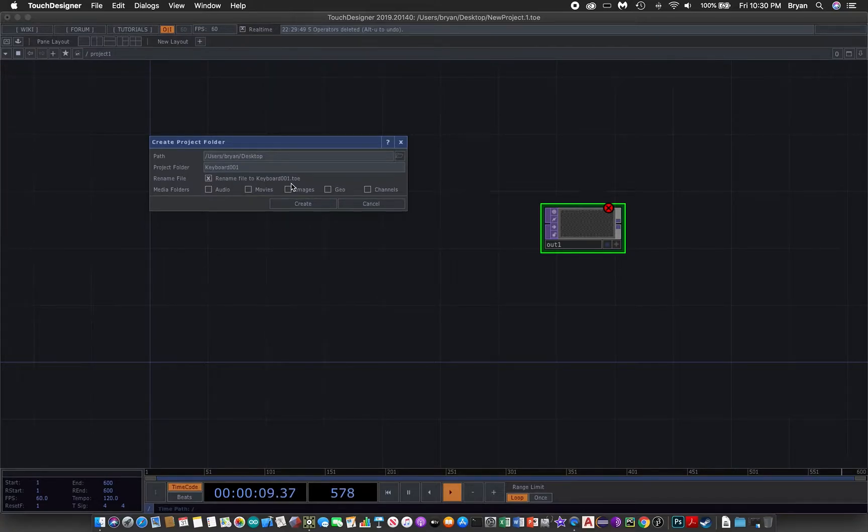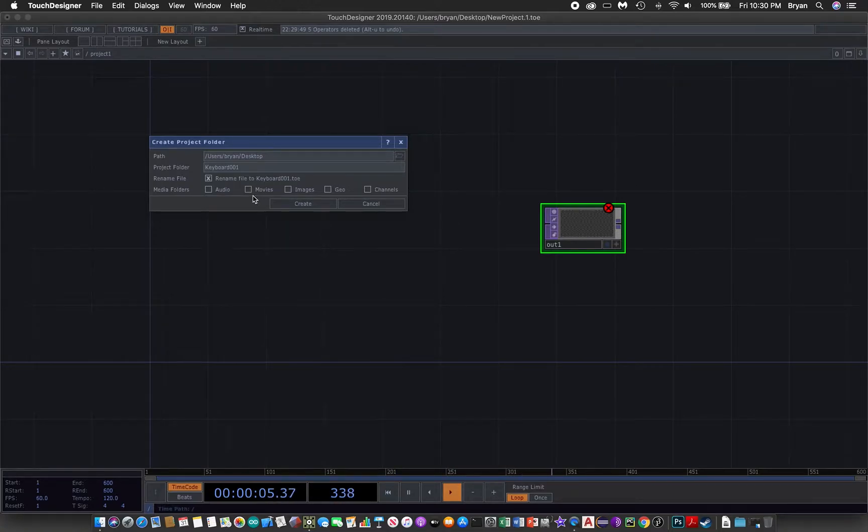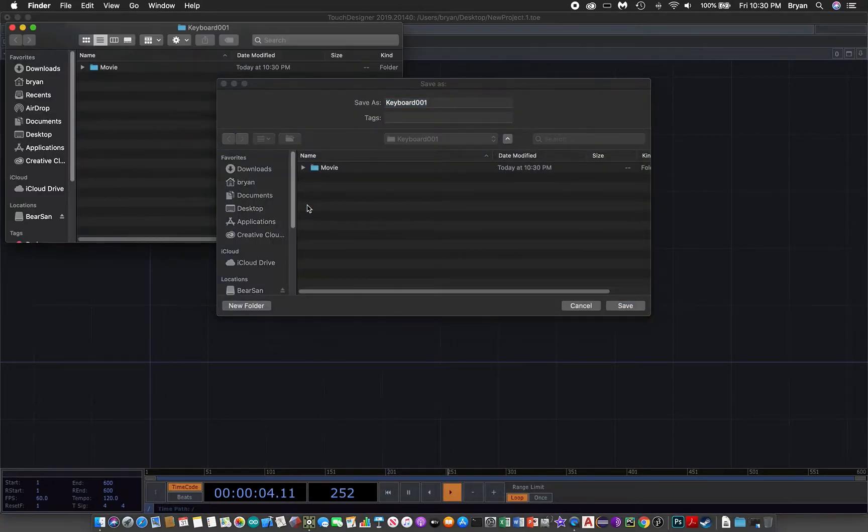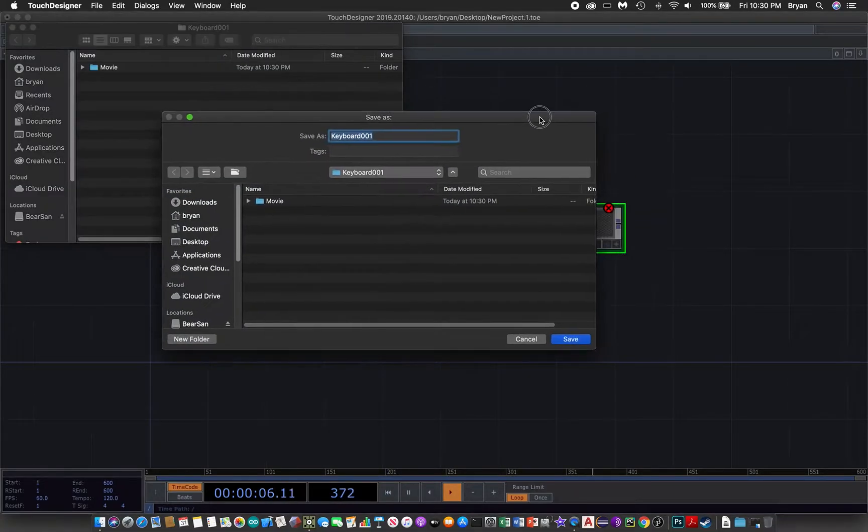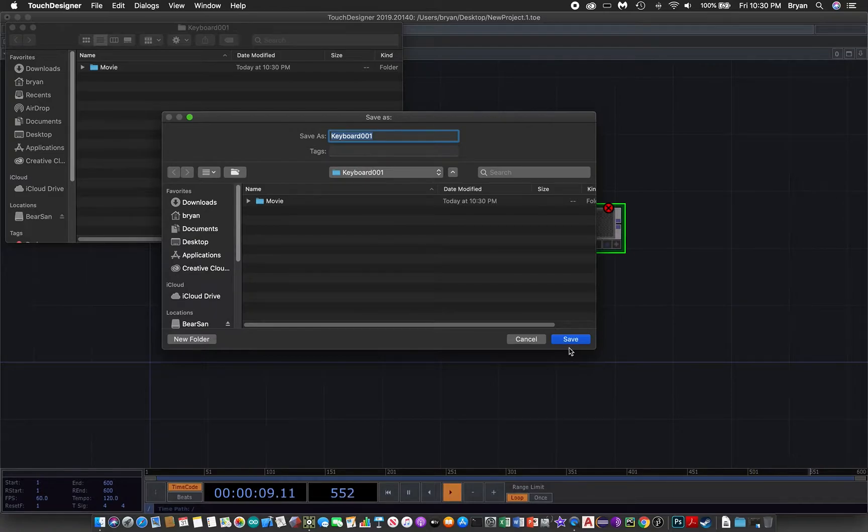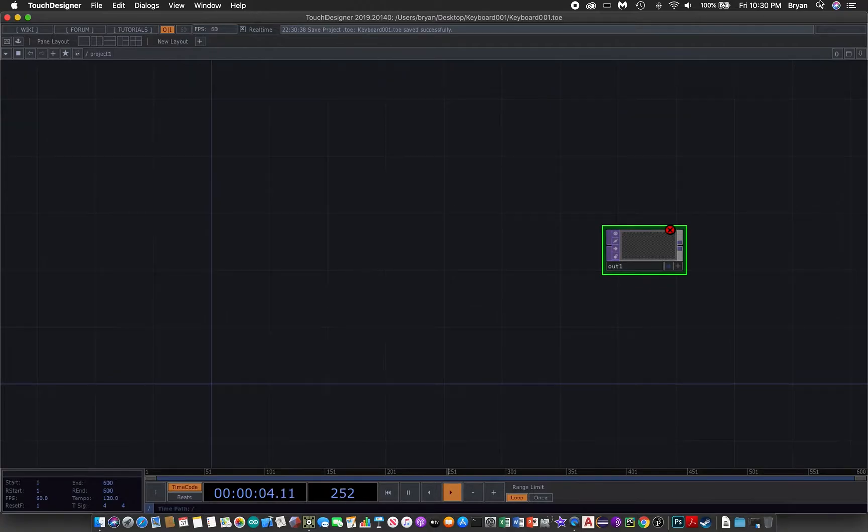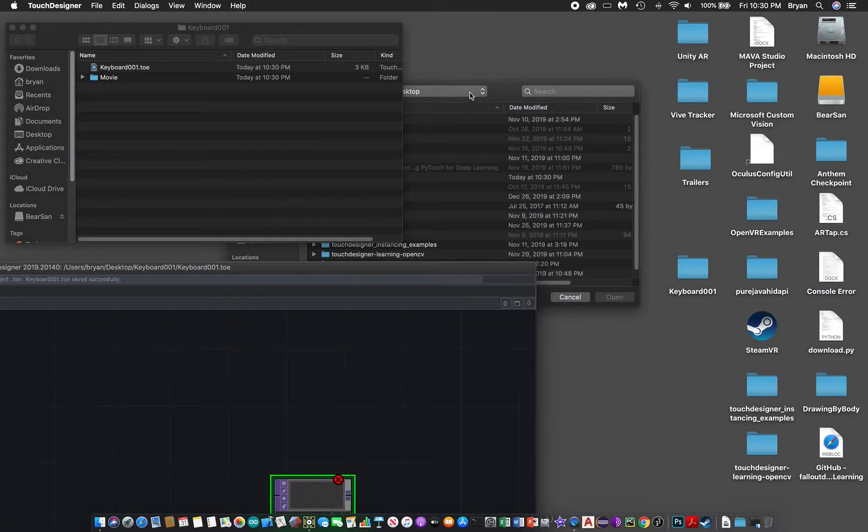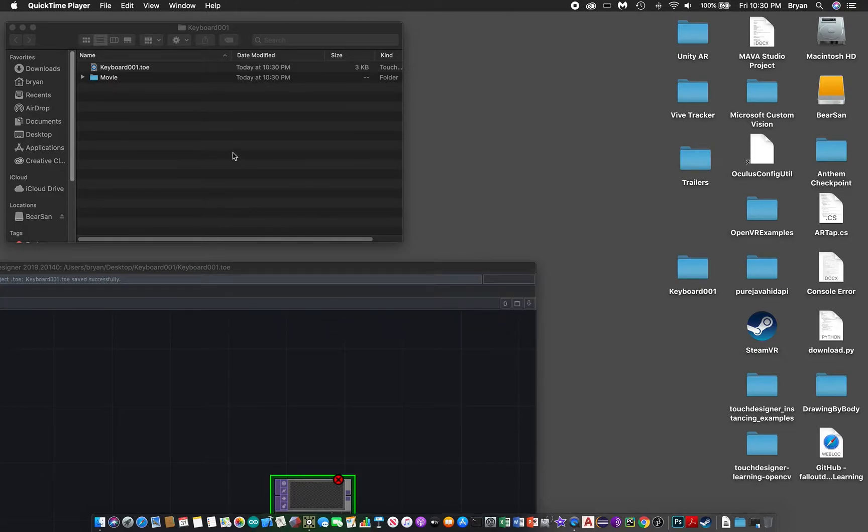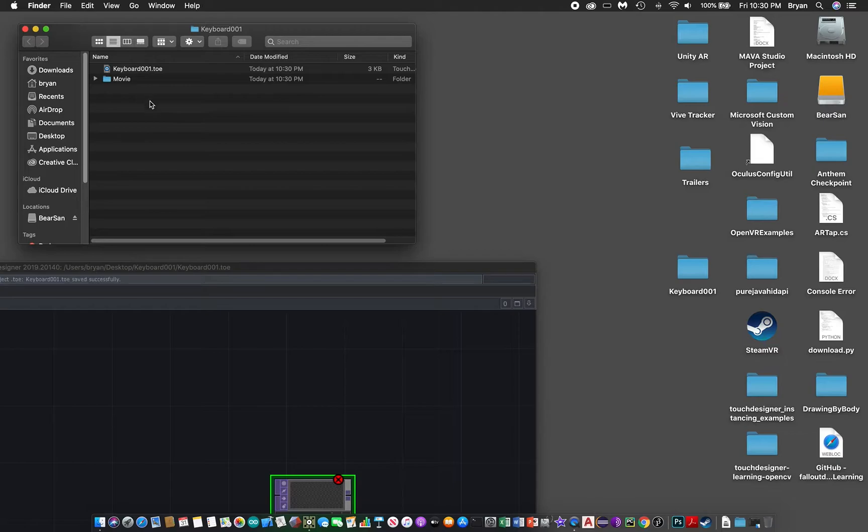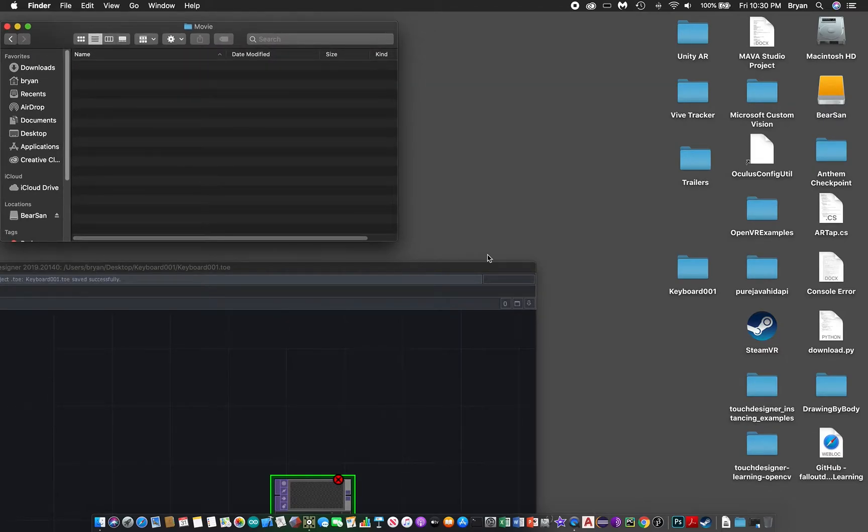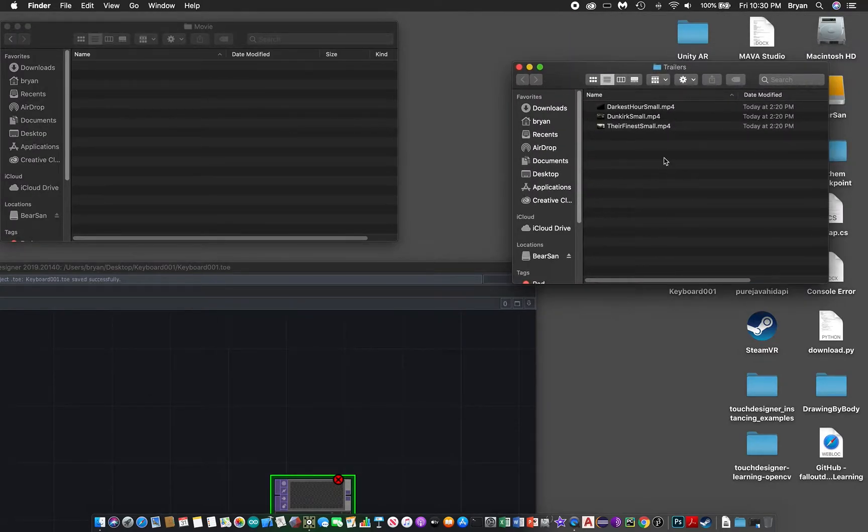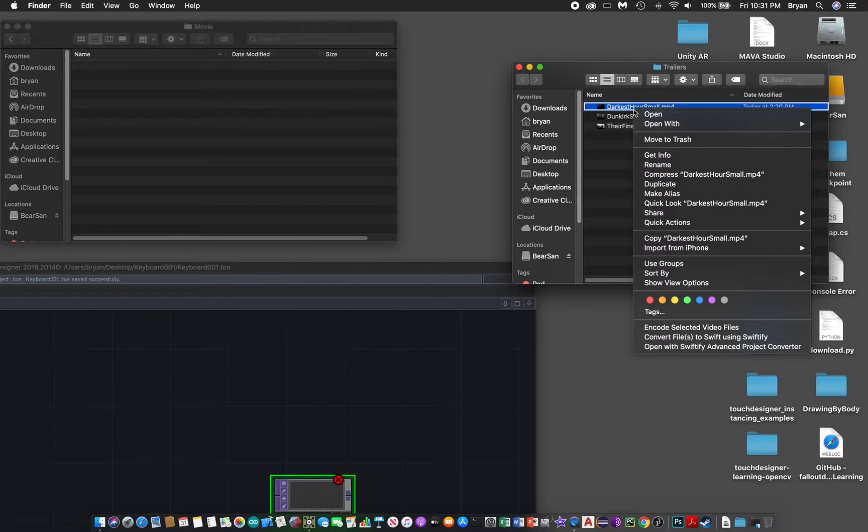Since we are going to play a video, we need to create a folder called movie to put all our videos there. When we click create, this project folder will be created in your desktop. Then we can save and go back to our desktop and open the project folder.